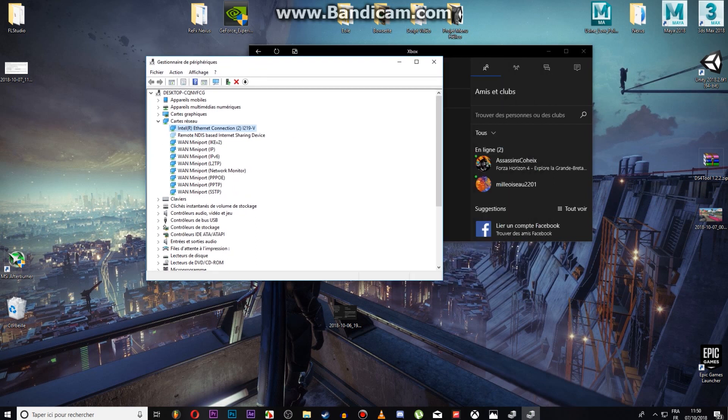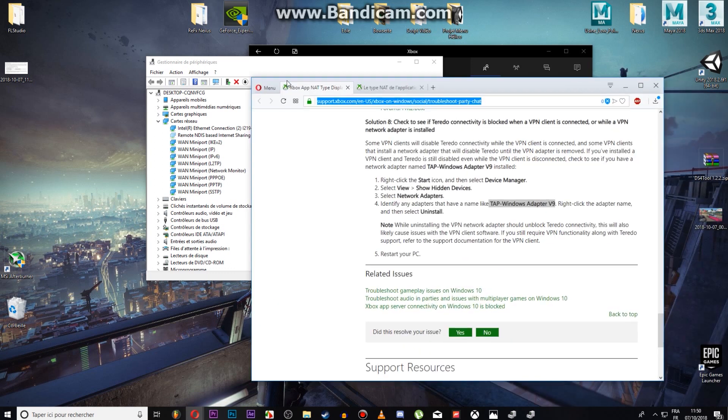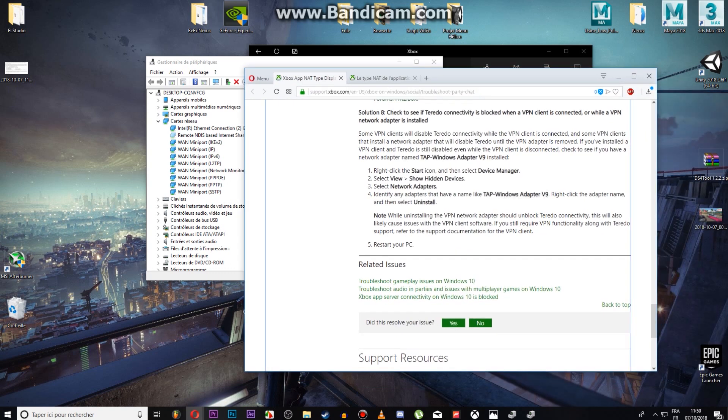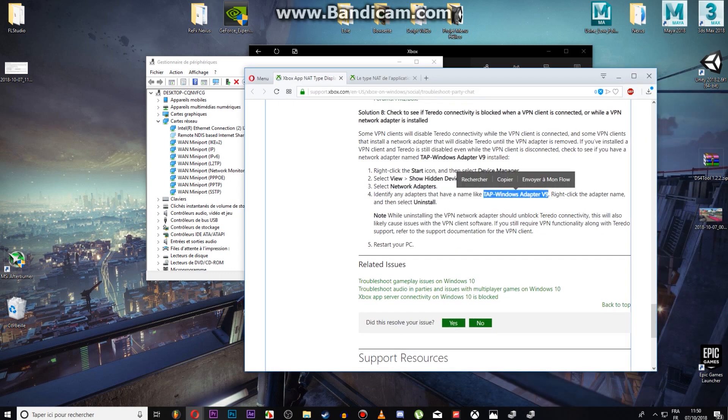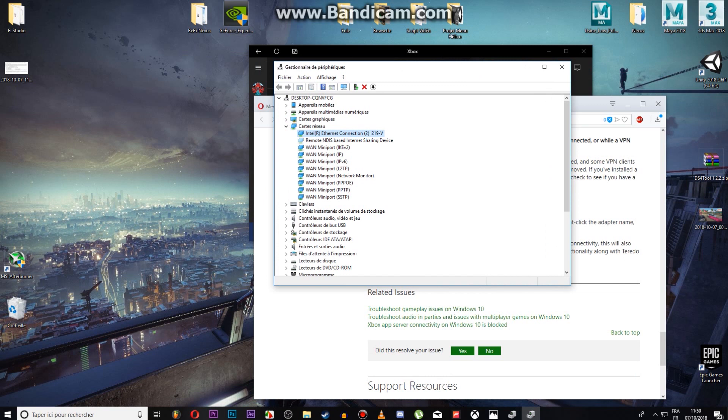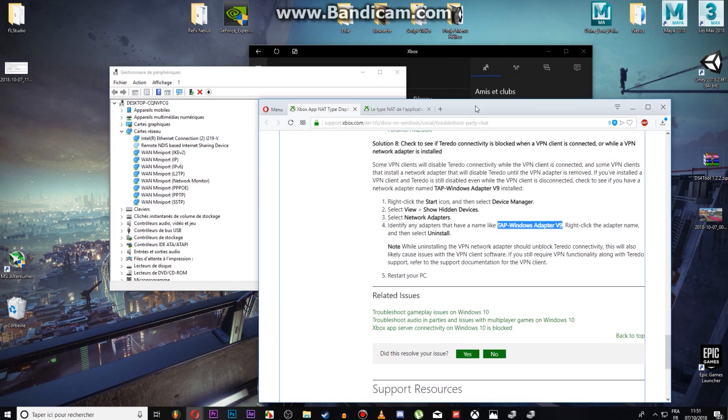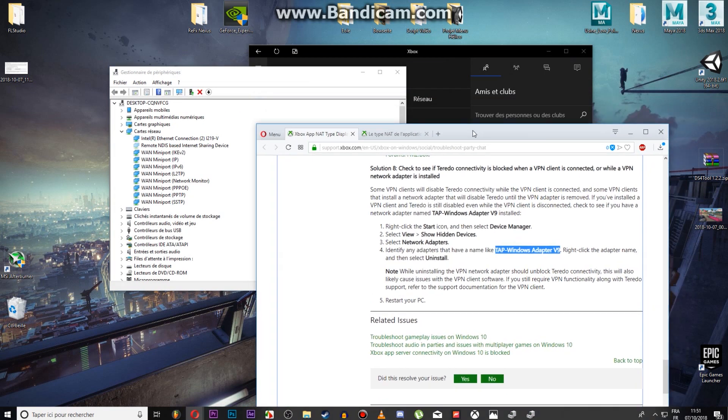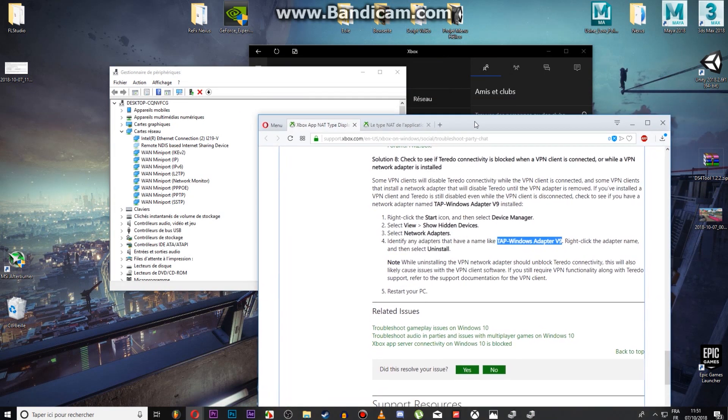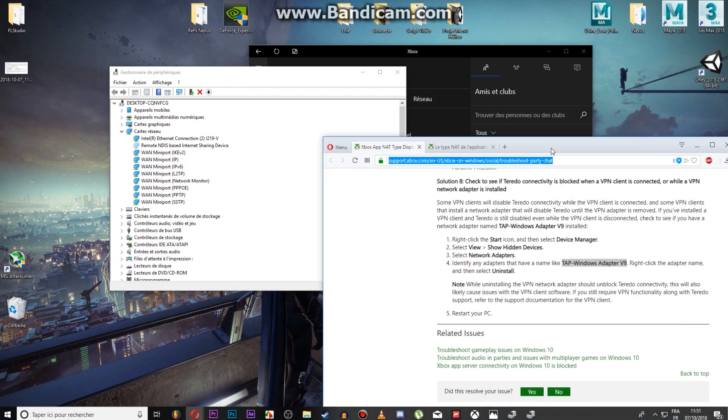What it said on the Microsoft support page is to uninstall the TAP Windows Adapter V9, but since I don't have it, I just uninstalled those two and it worked for me. So, if it didn't work for you, I just recommend you to go on this page. I will put the link in the description.